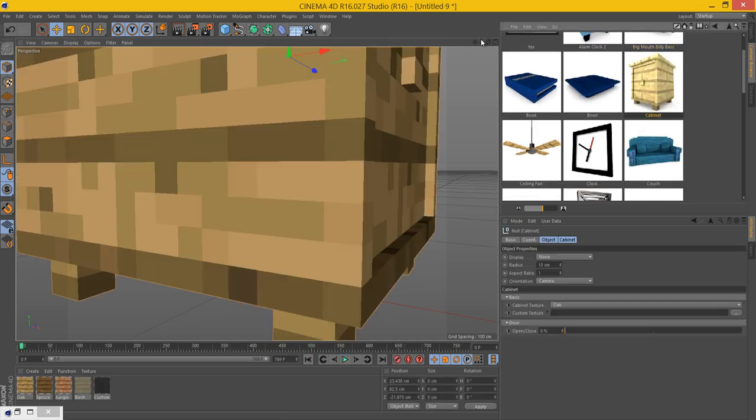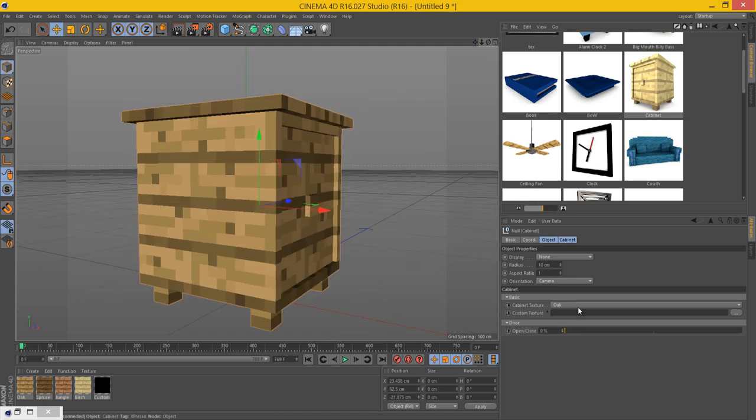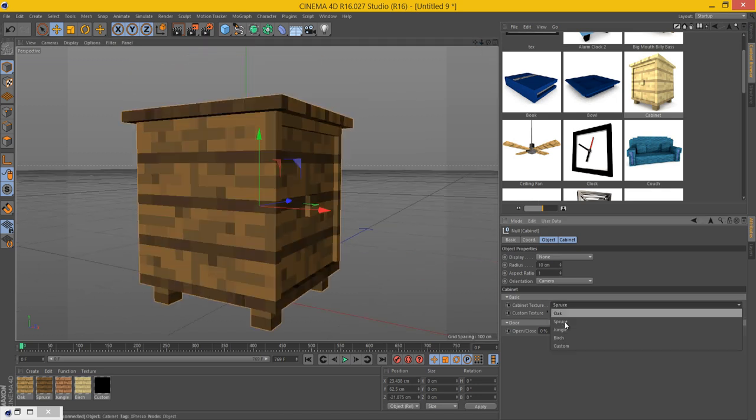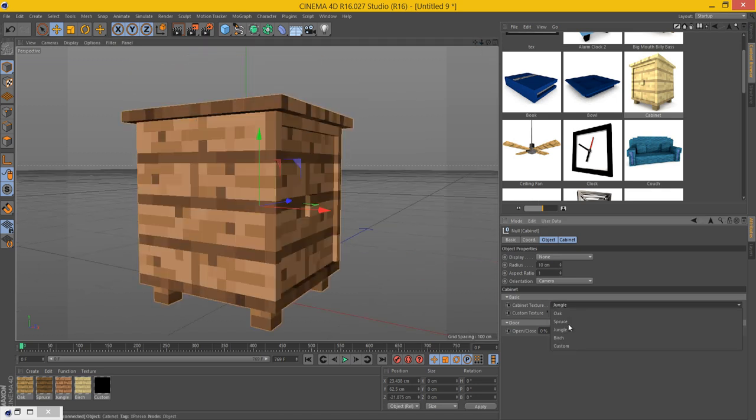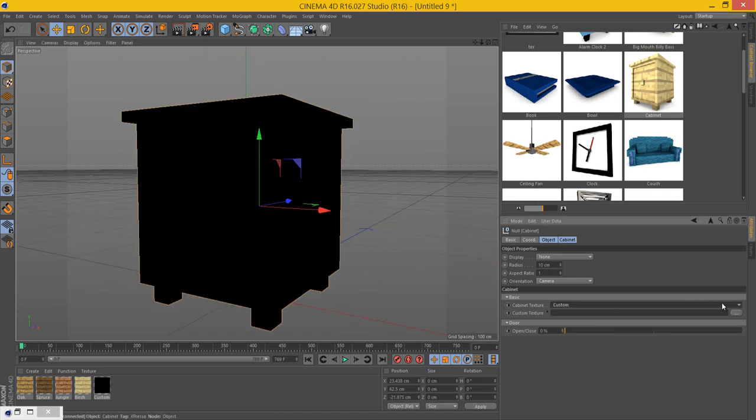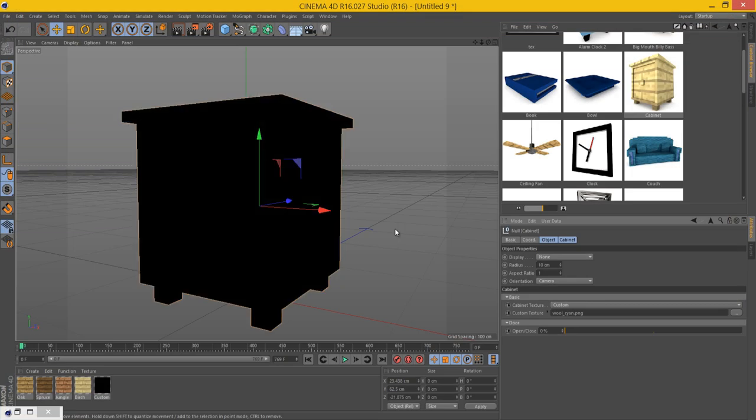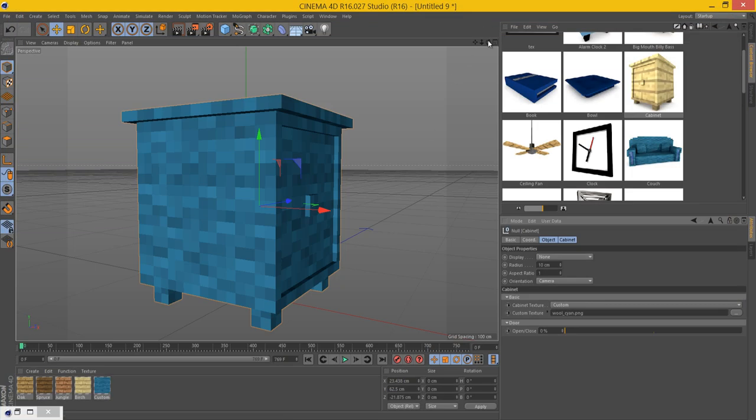The next model we have is the cabinet. Again, you can change the texture here and change it to custom if you want. And you can put any texture you want.